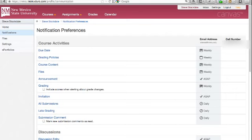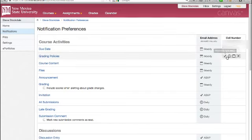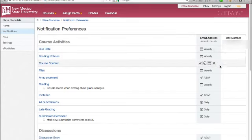For each of the notifications, you have two choices to make. First, how do you want to receive the notification? In this case, either by email, text message, or both.